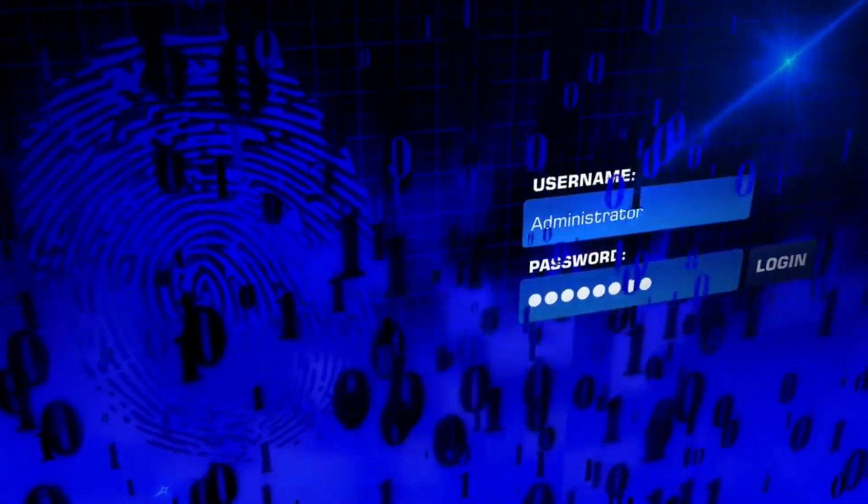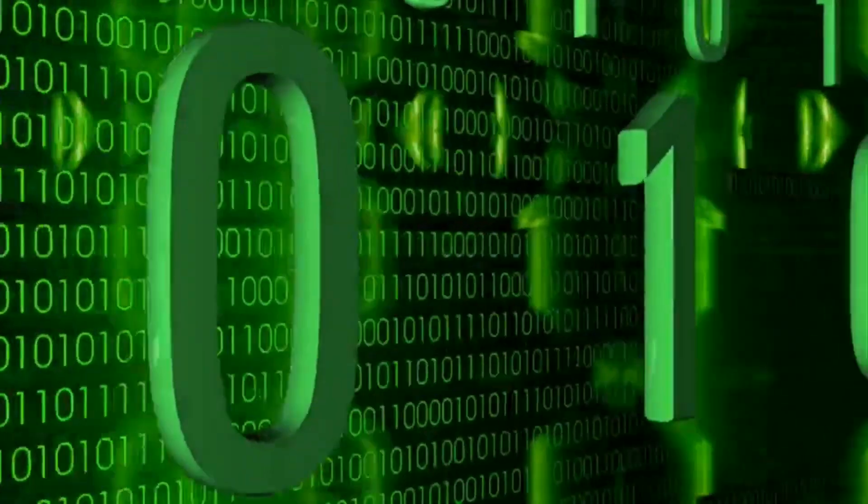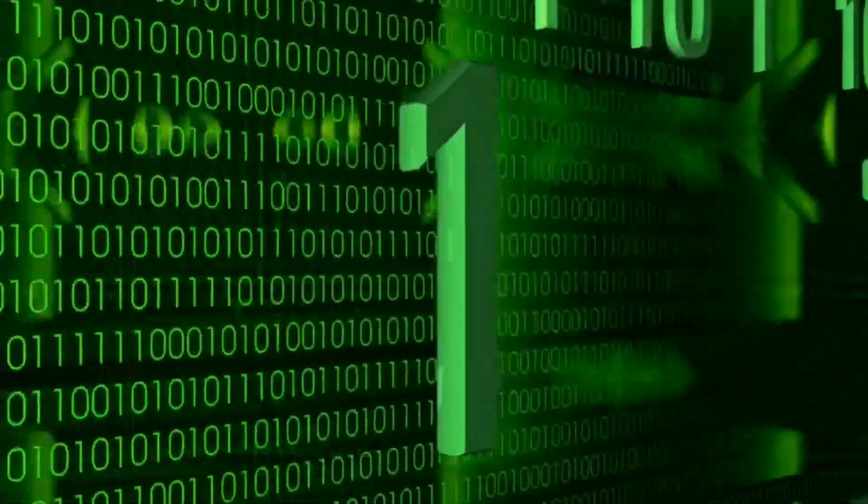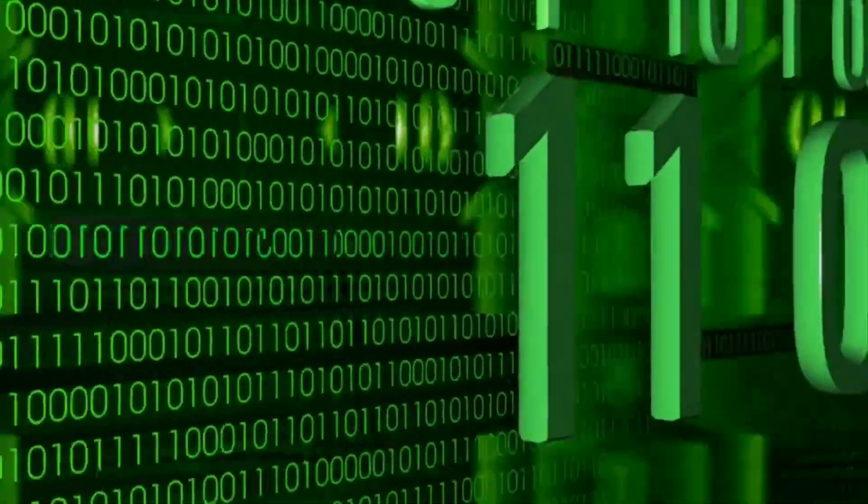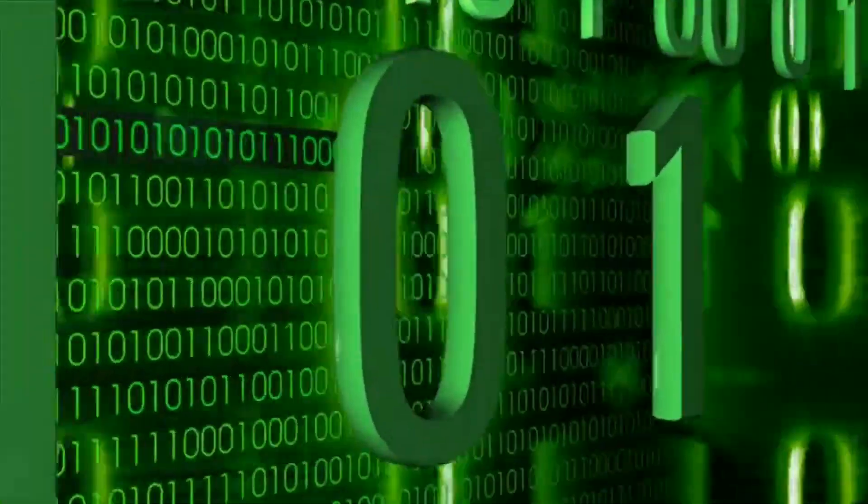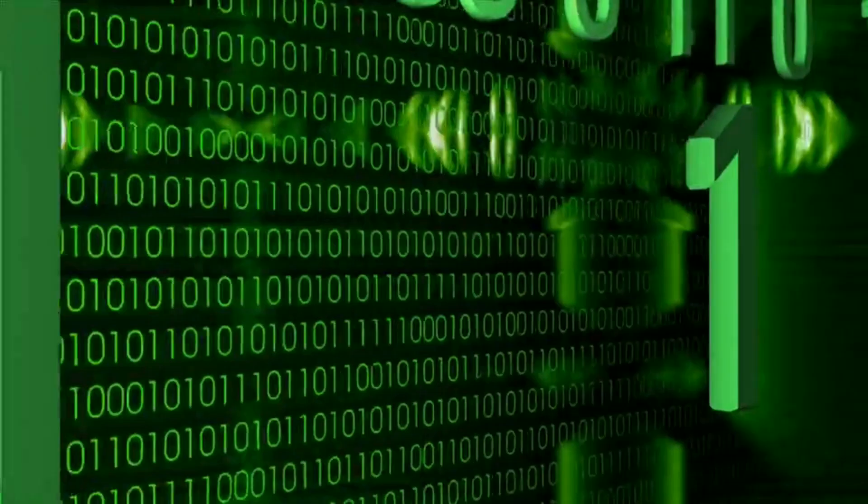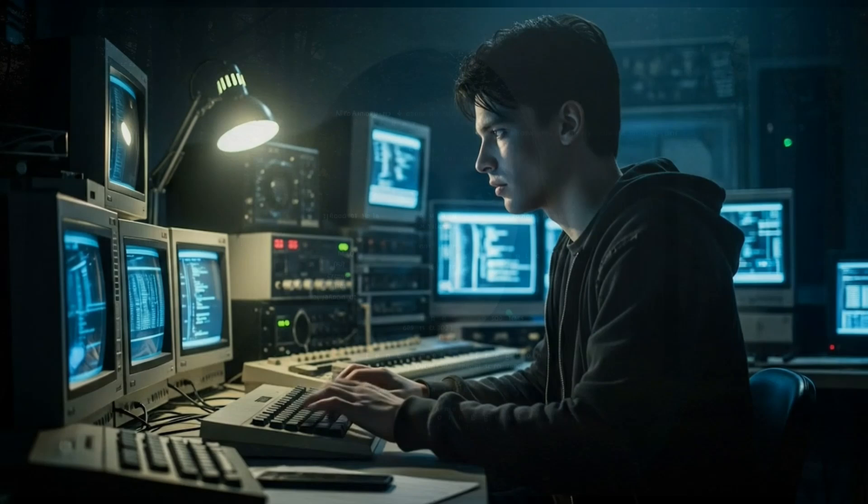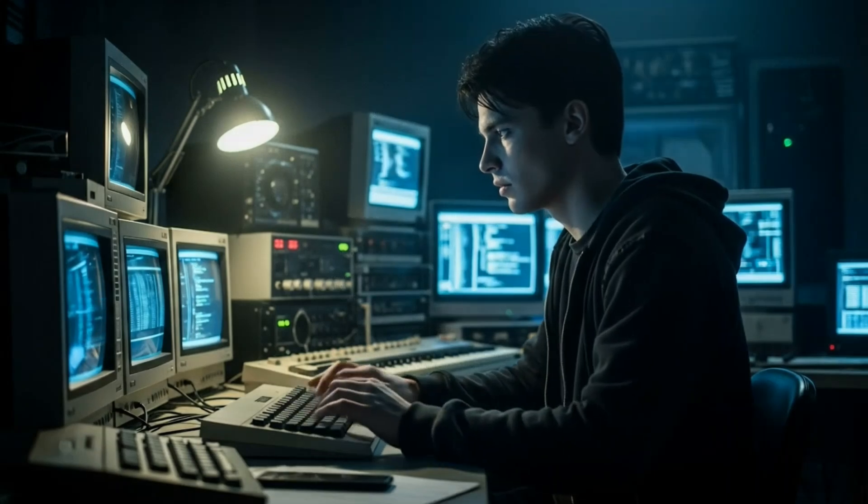For example, a hacker might embed hidden text, malicious code, or even an entire file inside a photo. And to the naked eye, it looks like a normal picture. But with the right tool, that image can reveal data no one was supposed to see. It's digital invisibility.